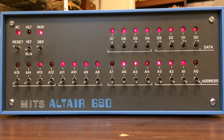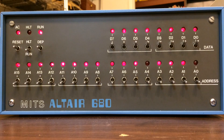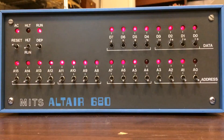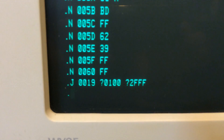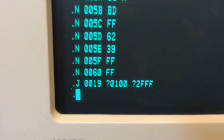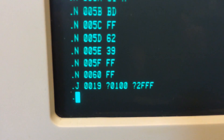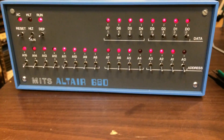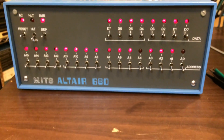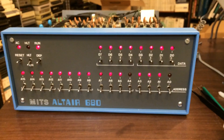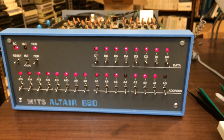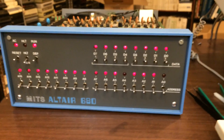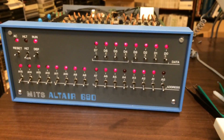Here we are, almost done — one more little cycle, and done. If everything was successful, it doesn't tell us anything other than the prompt. So there we have it: an Altair 680 with a modified S-100 bus adapter in it, which lets you add cheap RAM to your 680.